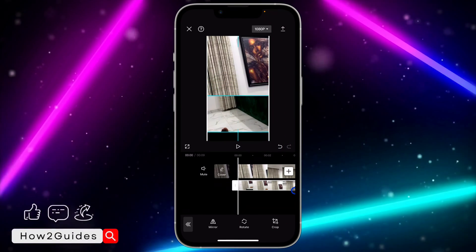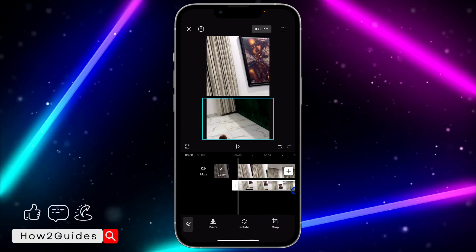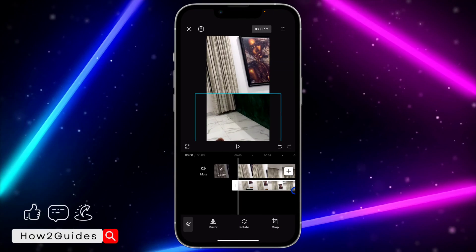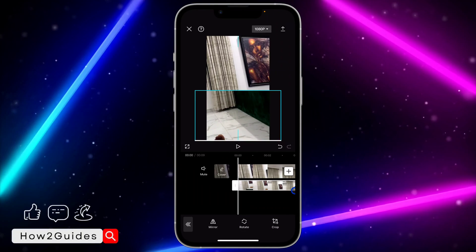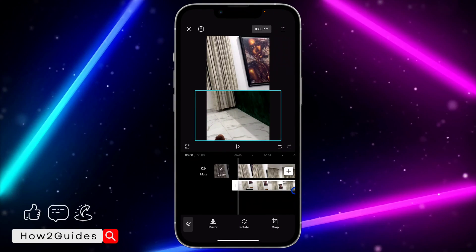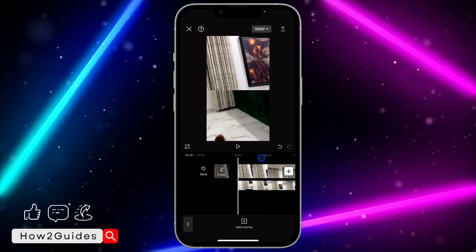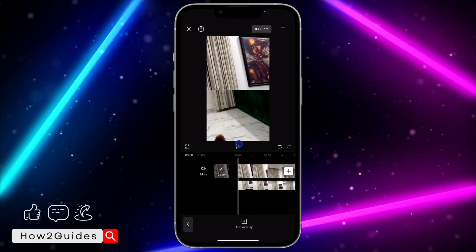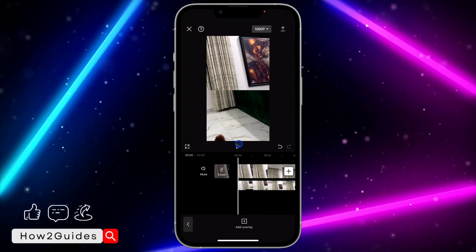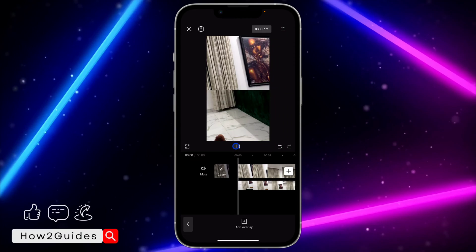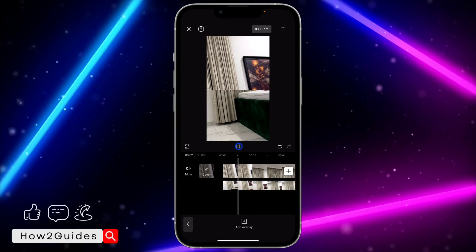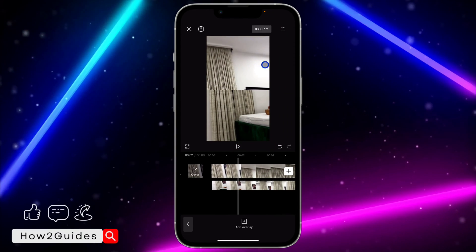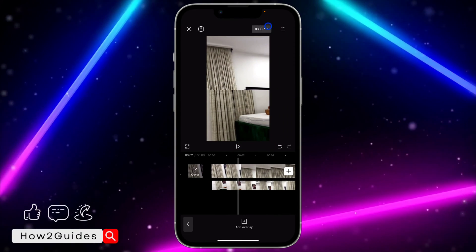You can place it anywhere you like and also zoom it out to make it bigger. Place it anywhere you like. If I play this video, you're going to see that both videos are playing on the same screen.